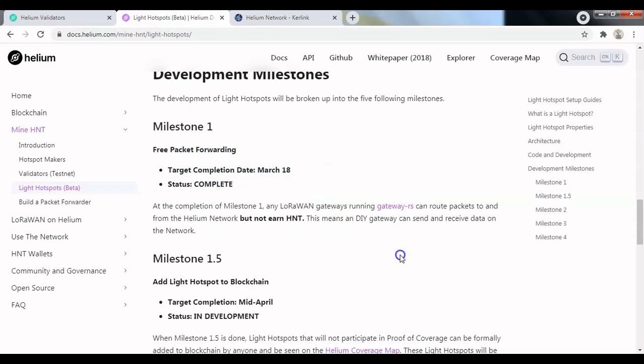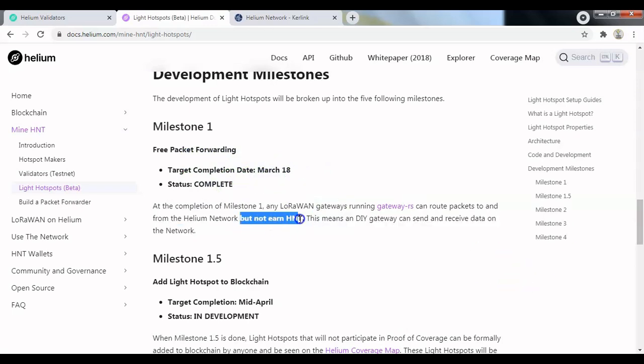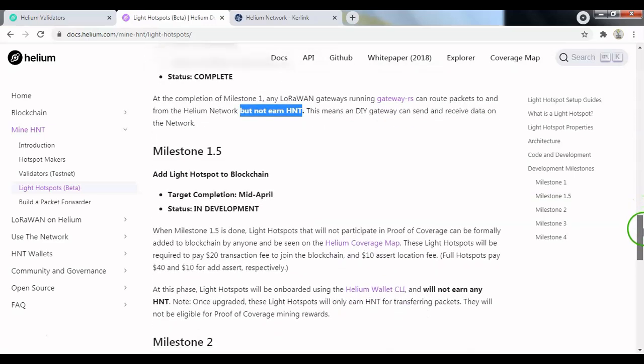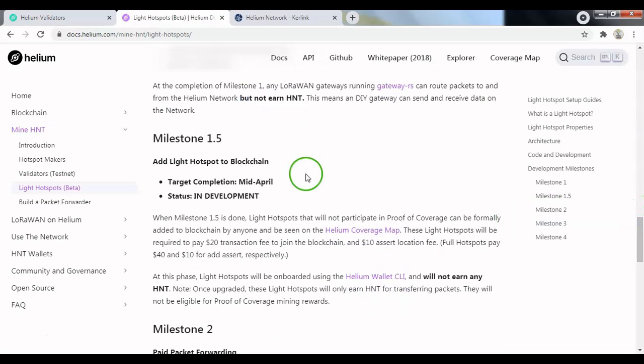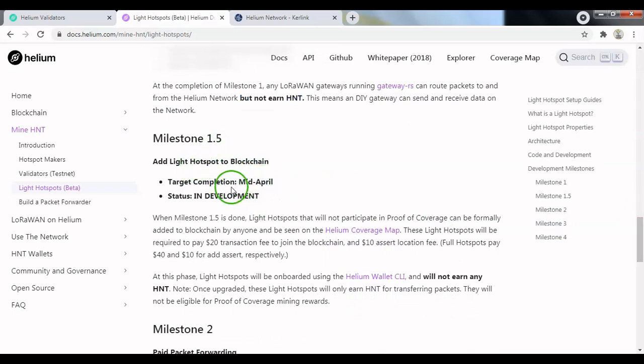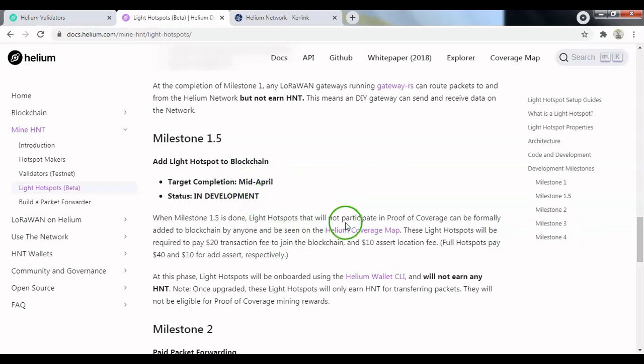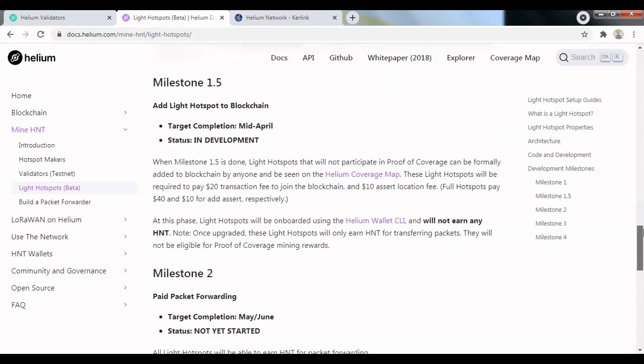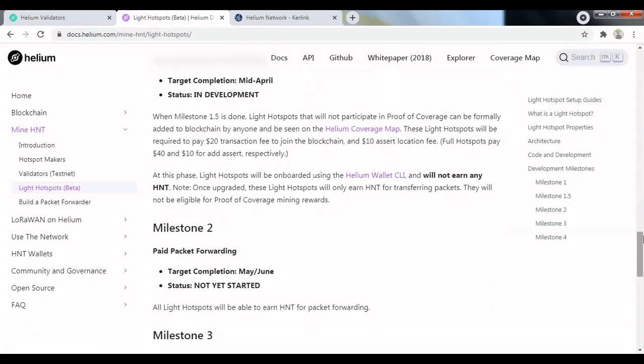The thing to be noted is that no light hotspots will be able to earn any HNT at this stage. Then we have milestone 1.5 which is due to be completed between mid and mid-April. Not sure what the update is on this currently. Light hotspots will not participate in proof of coverage challenges, however they can be added to the blockchain at this stage.